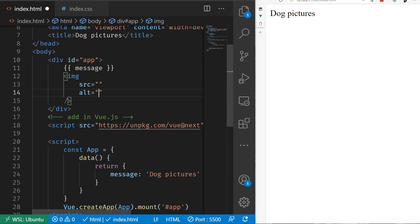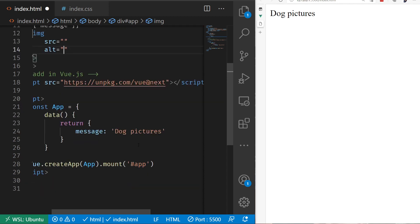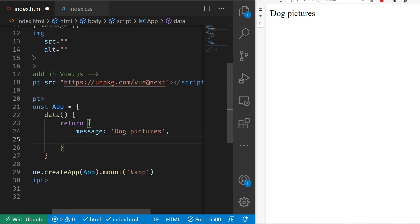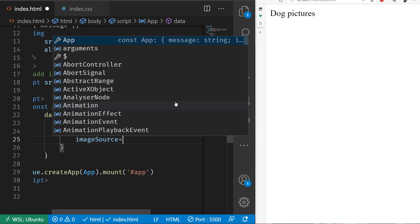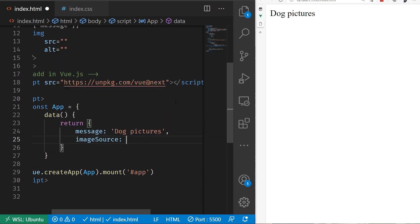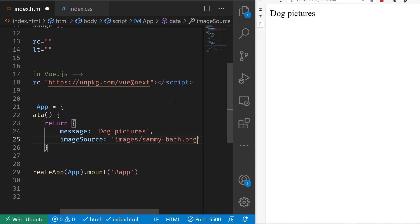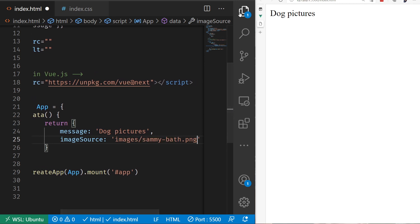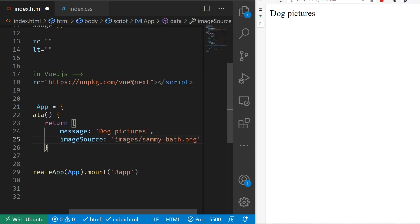I'm going to update our data to add in a couple of values. Beyond message, I'm going to add an imageSource and set this to images/samibath.png. If I go into my files here, I've got that little image there. It's a picture of our cute little dog who, as you will see, does not care very much for bath time.